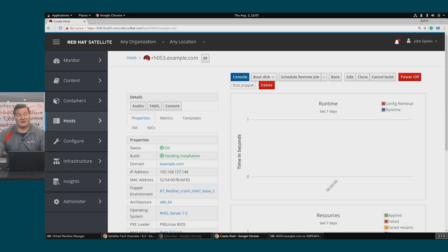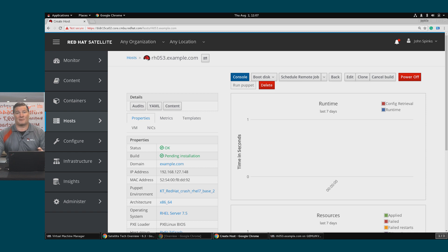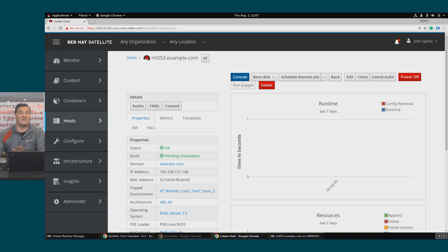Next, I want to talk about provisioning using discovery. There could be a few different reasons to use this method. Maybe you have a bare metal system, or maybe you have a separation of duties where the VM admins create the VMs and the Linux admin just provisions and patches. Using discovery is helpful in these instances.